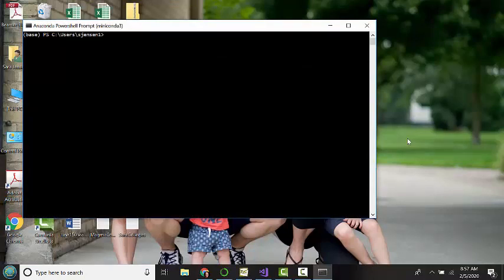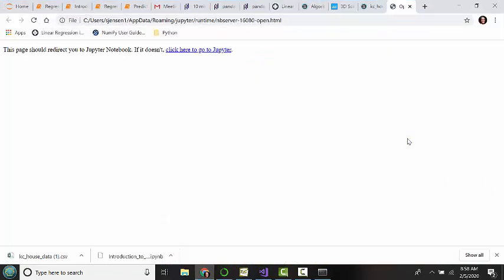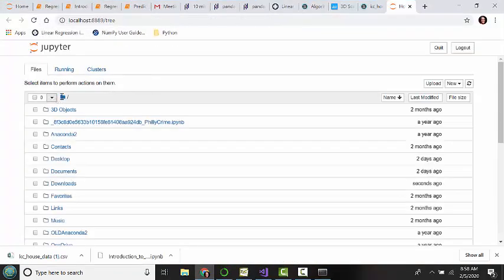And all you have to do is type in Jupyter Notebook. So note the spelling. And what should happen is a web browser should open, and it should take you to this page right here.